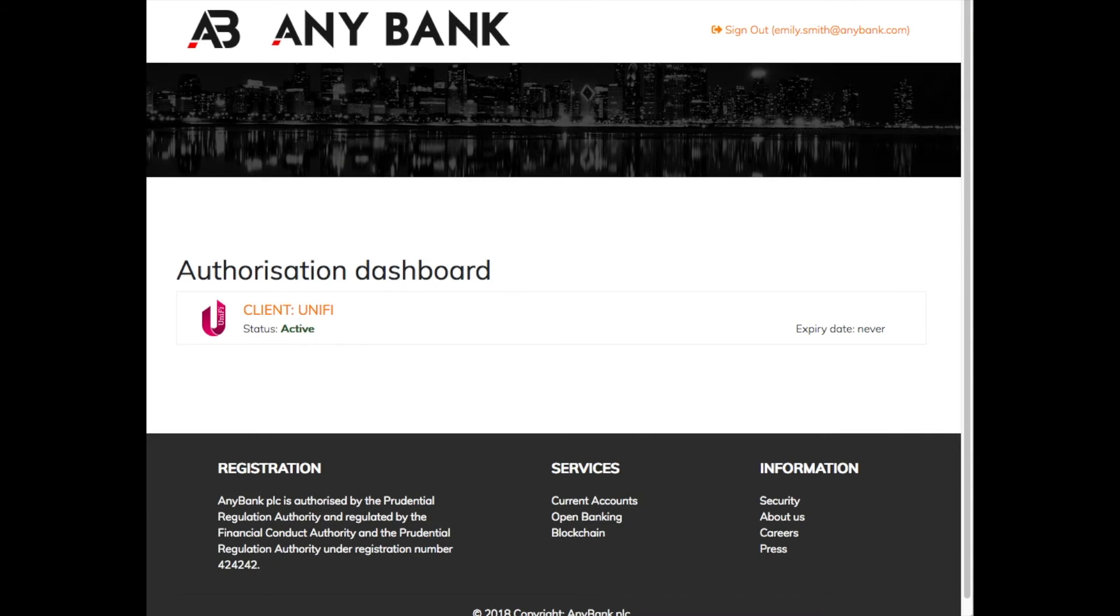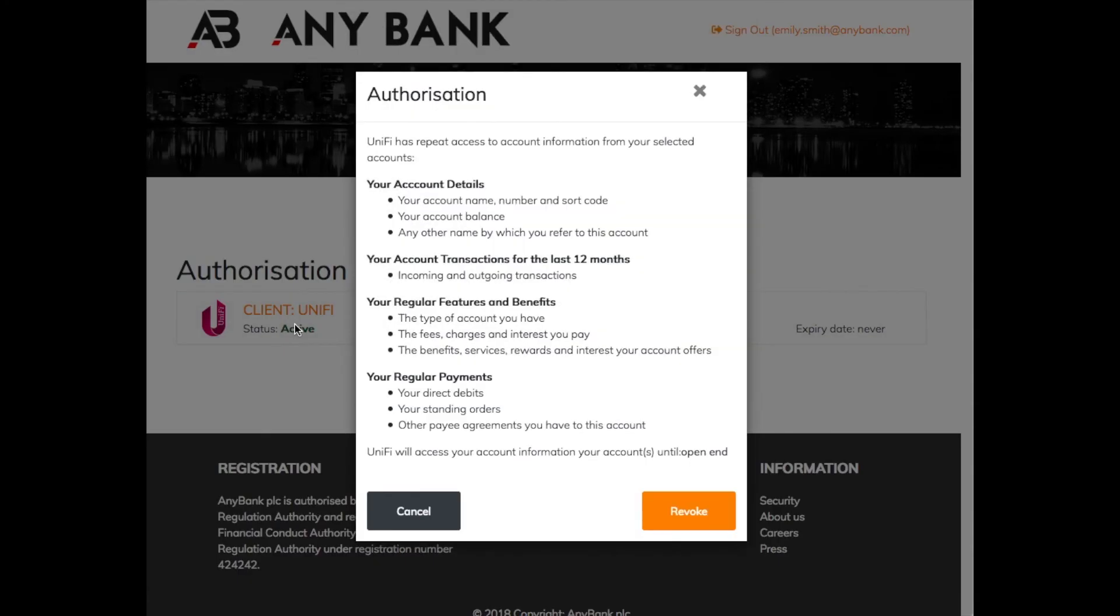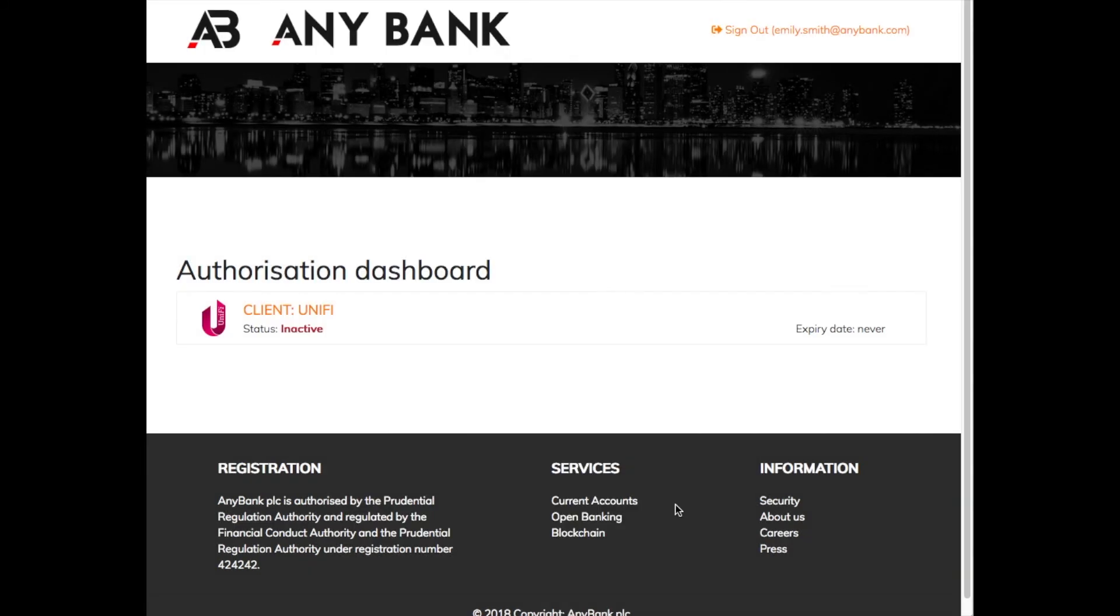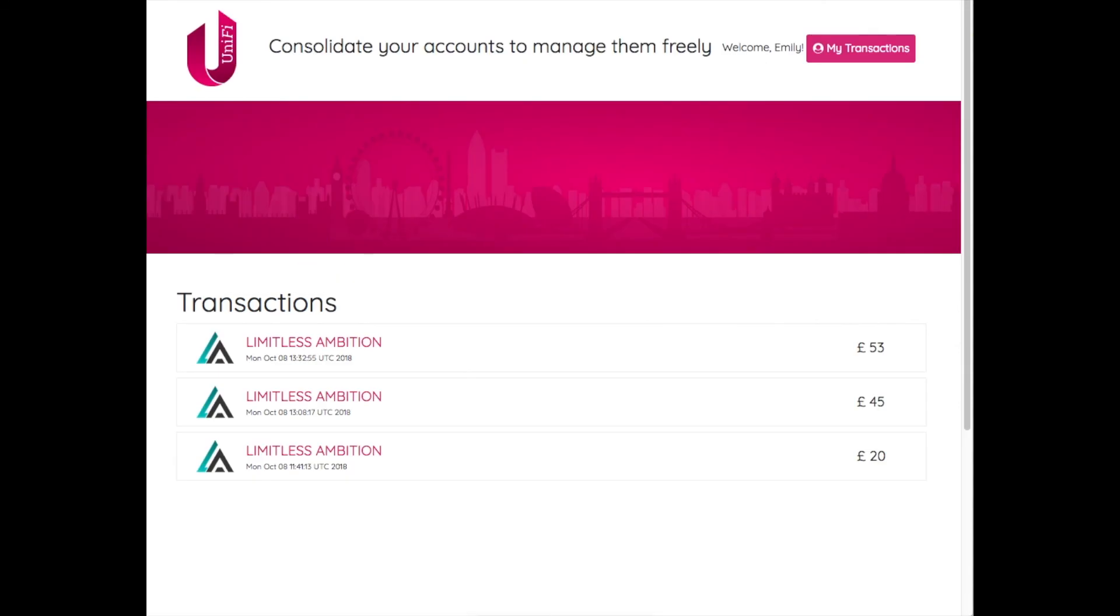AnyBank also provides Emily with a dashboard that allows her to review all authorizations that are in force and to revoke any of them on demand. We can see the instant result of that back with the Unify site.